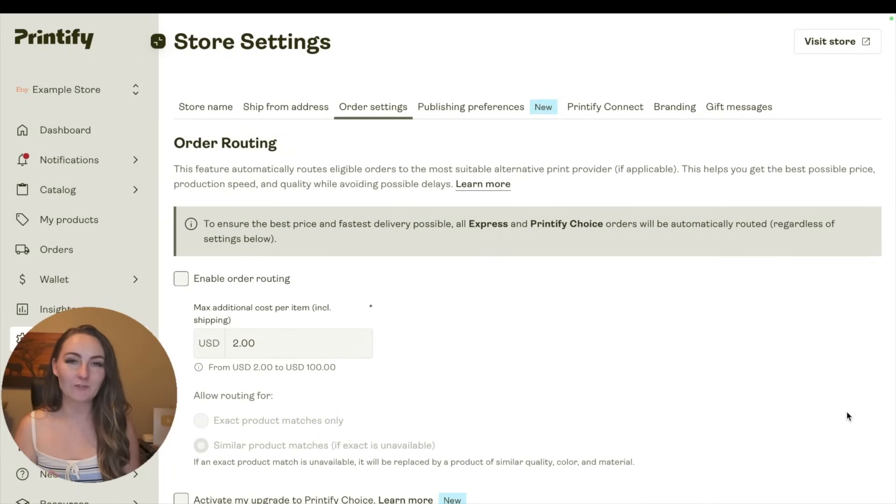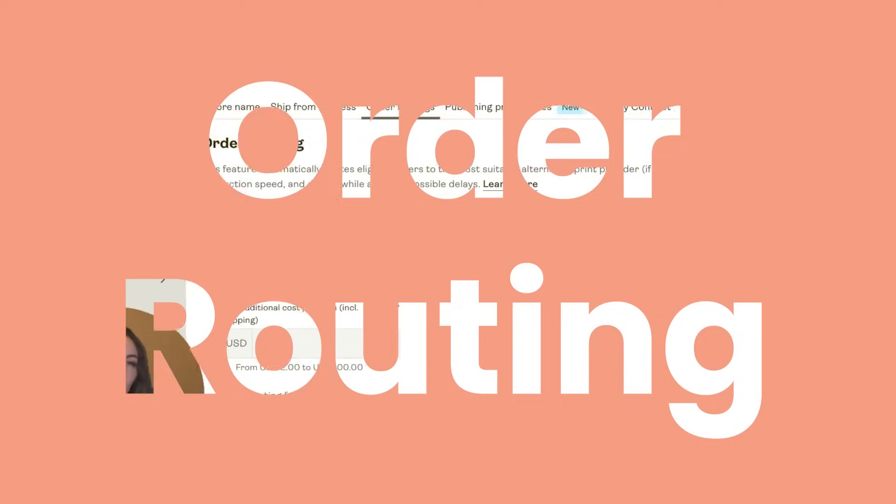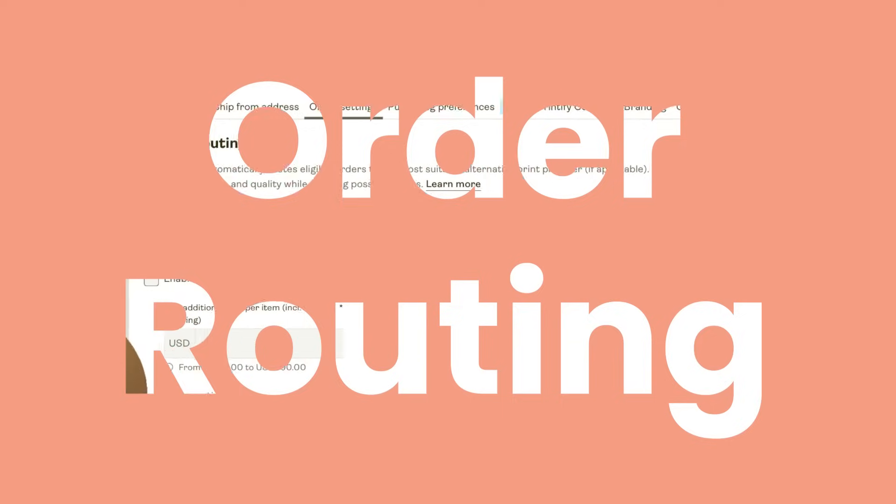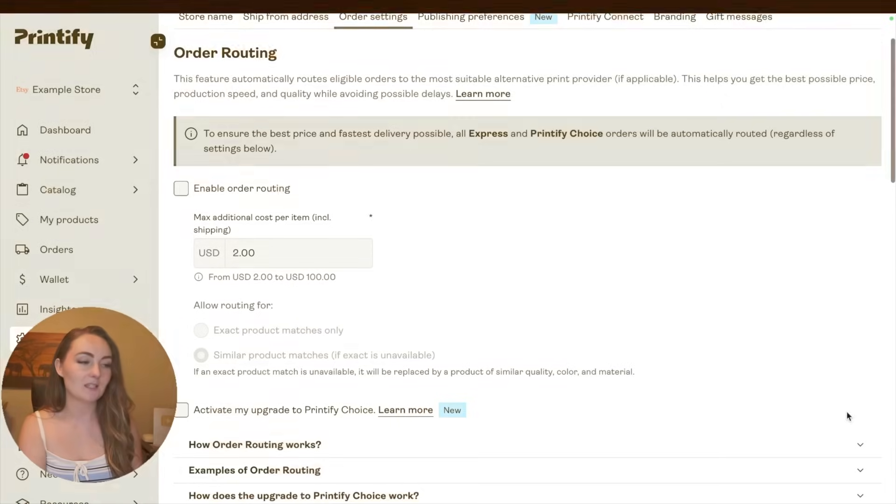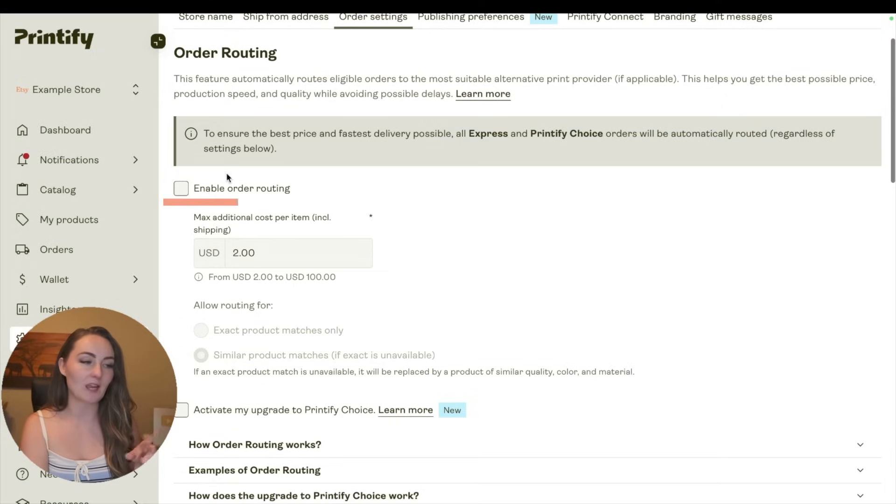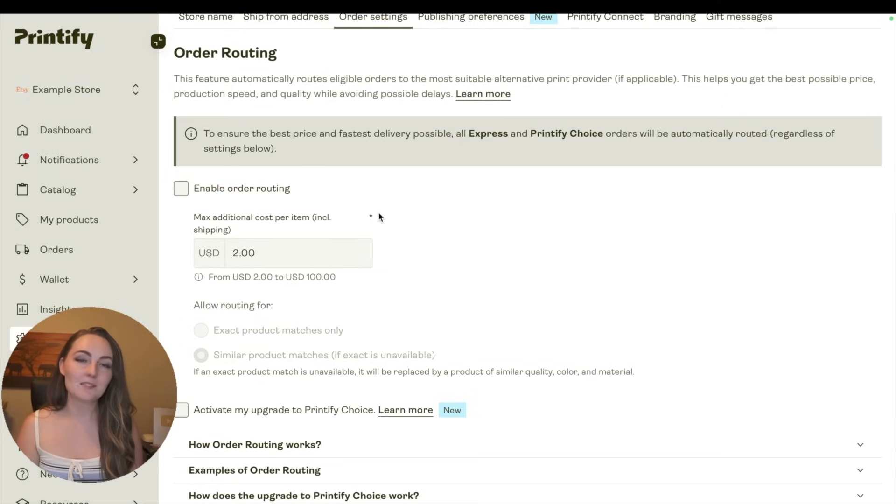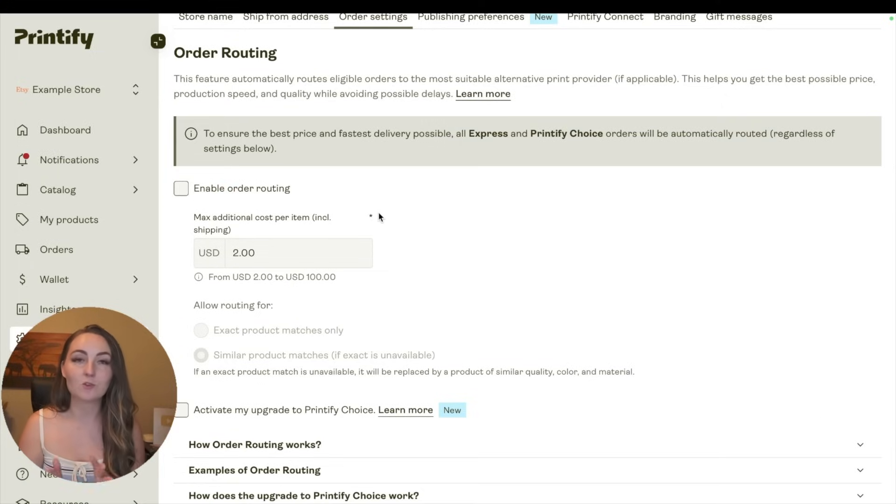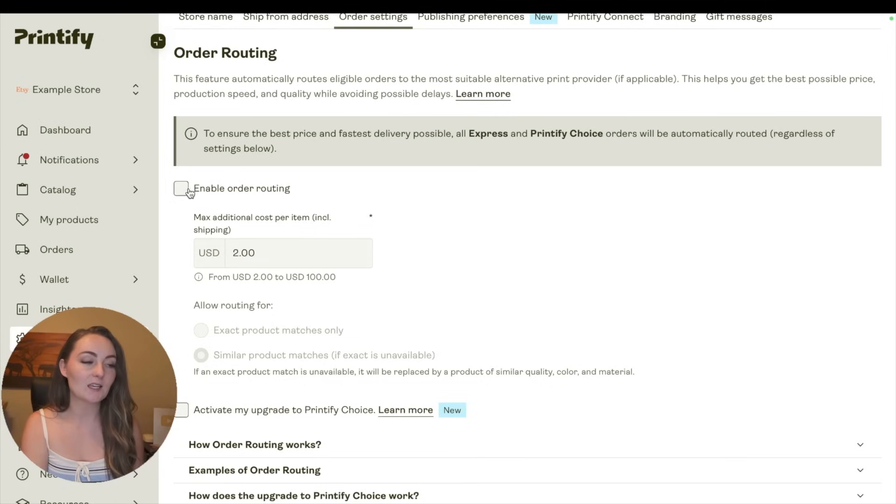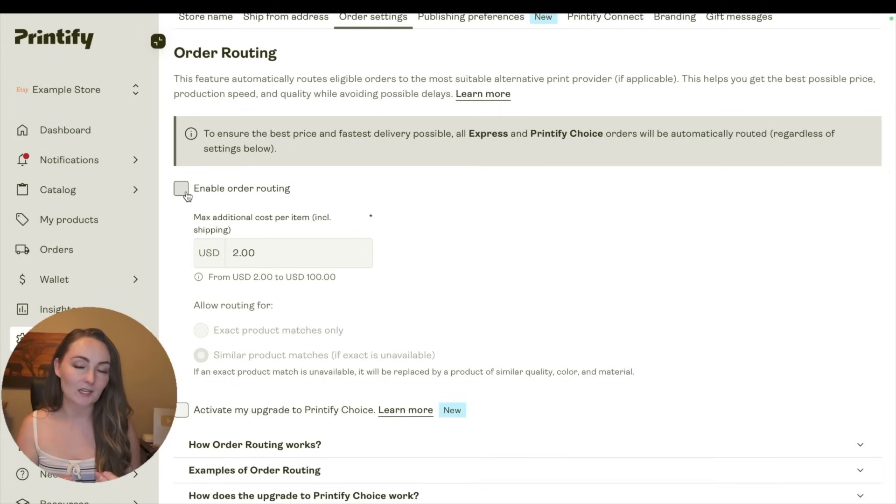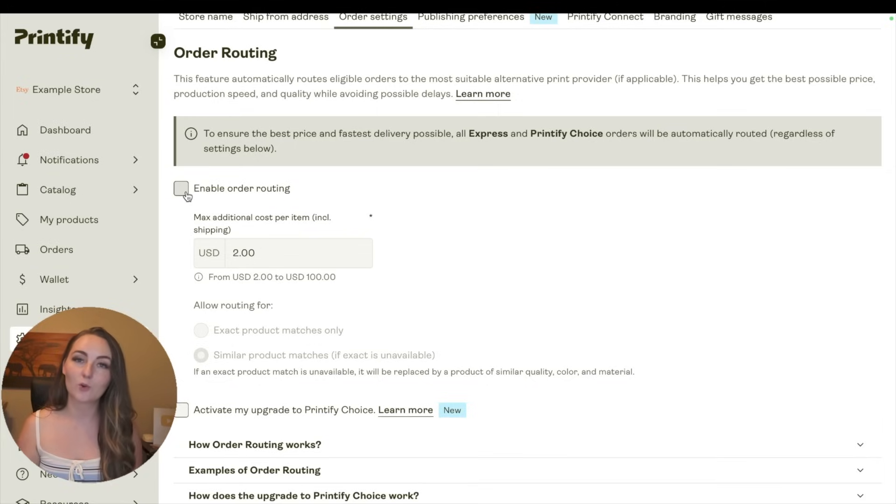Now the second half of Jill's question was actually about order routing, so that's actually here on this same page. You'll see this button that says Enable Order Routing. So what this means is if your particular print provider that you chose is out of stock in one of the colors or the sizes, if you have this enabled, then they'll automatically send it to a different print provider for you.